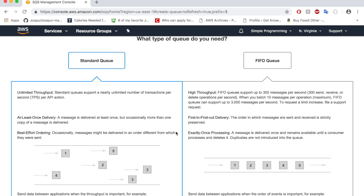This might cause confusion in the system. In order to avoid this issue, you can opt for a first-in first-out queue. As the name suggests, the message will be delivered in a first-in first-out manner. It delivers the message only once. Messages are made available only till the consumer processes it. Once the consumer processes the message, it will be deleted from the system. This queue mechanism eradicates duplicate transactions.